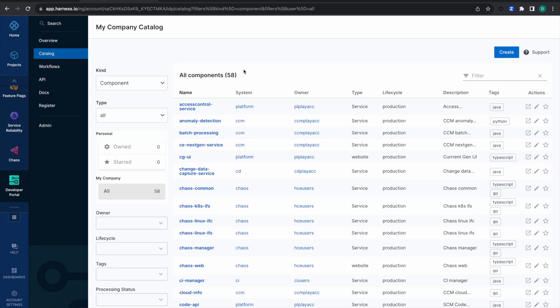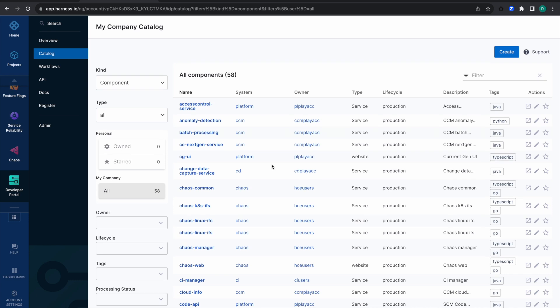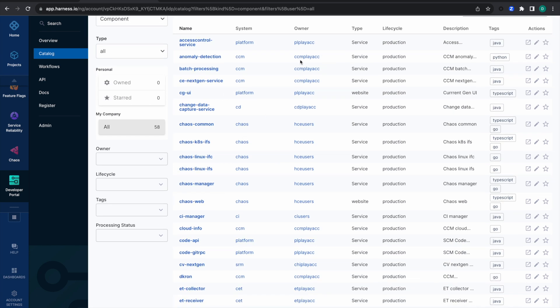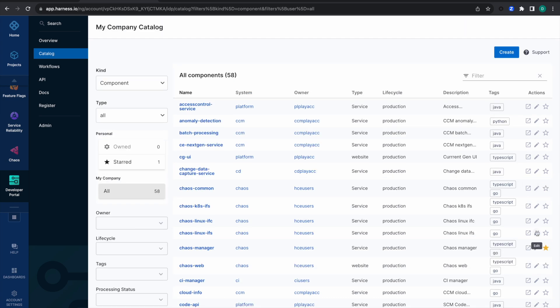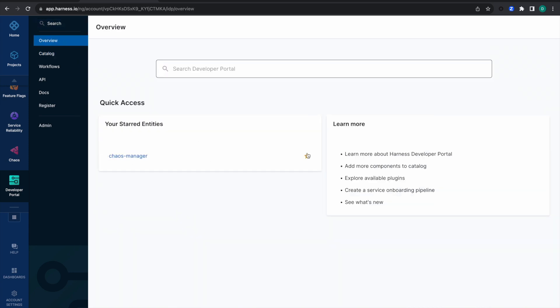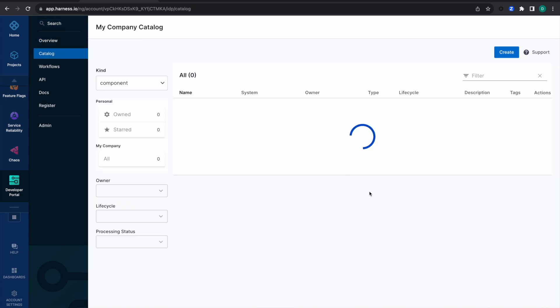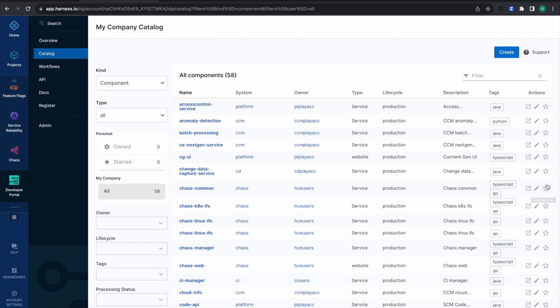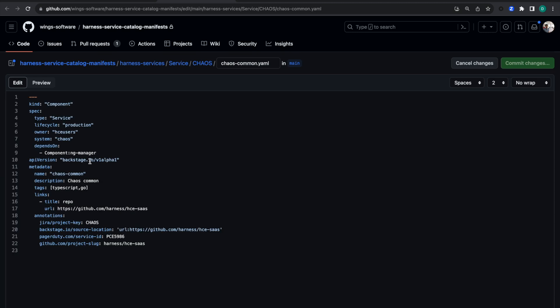This is how you register your software components in your catalog, edit them, and see all the information. From this page you can also add it to your favorites — it will then appear as a favorite in the overview page. You can also go and edit it directly from here, make changes, and commit.